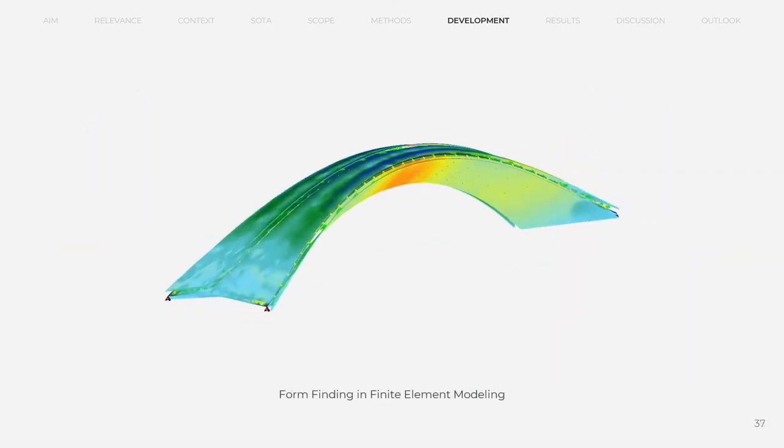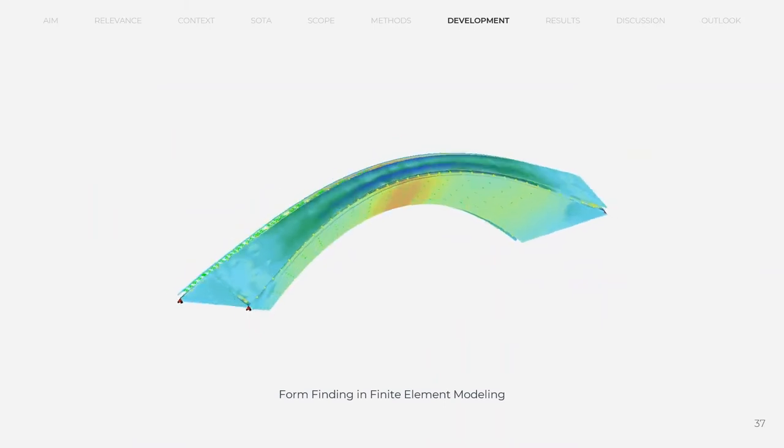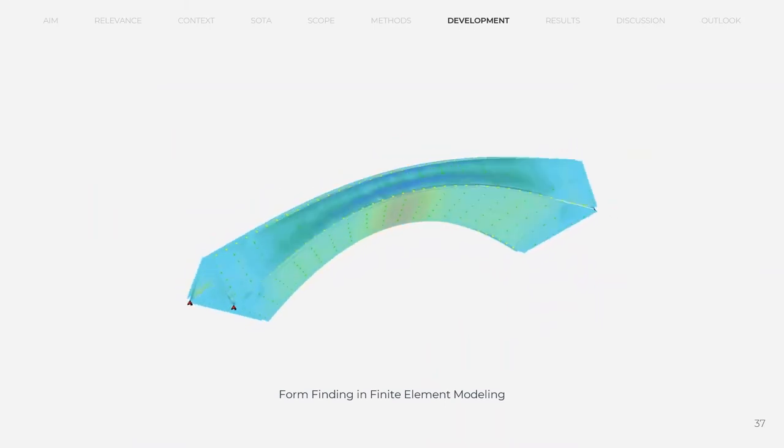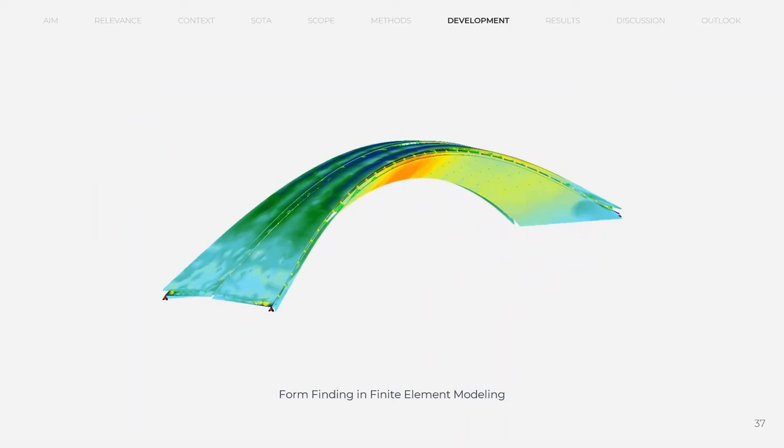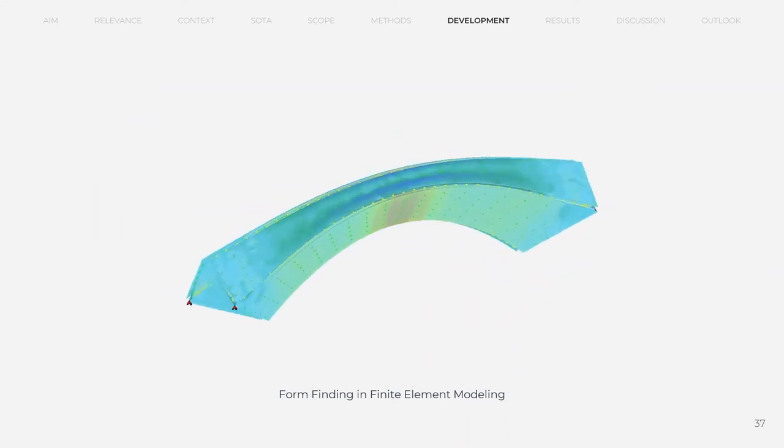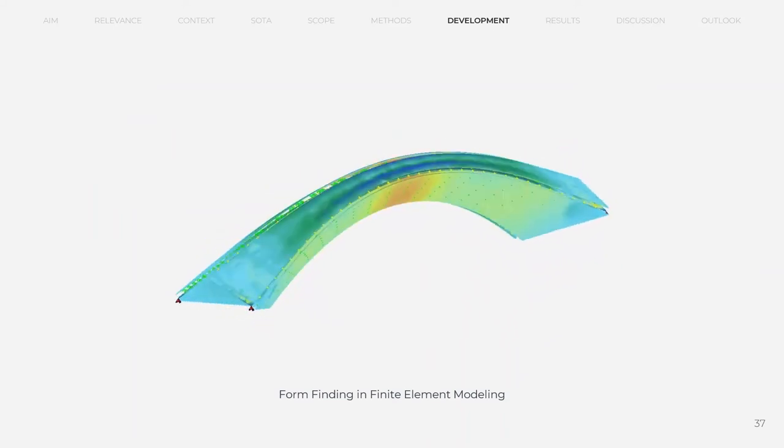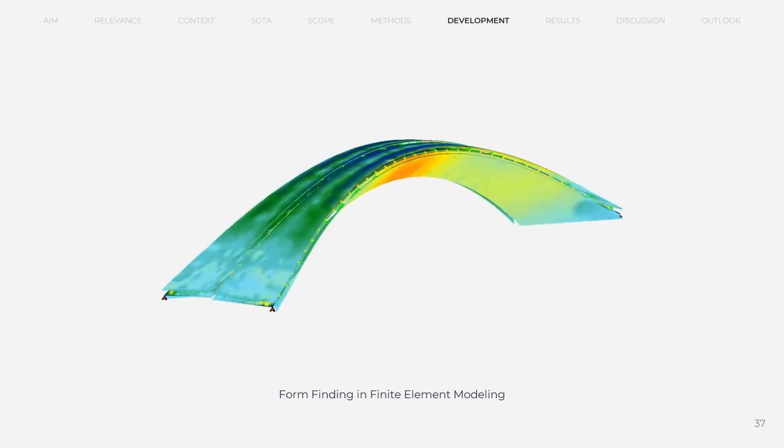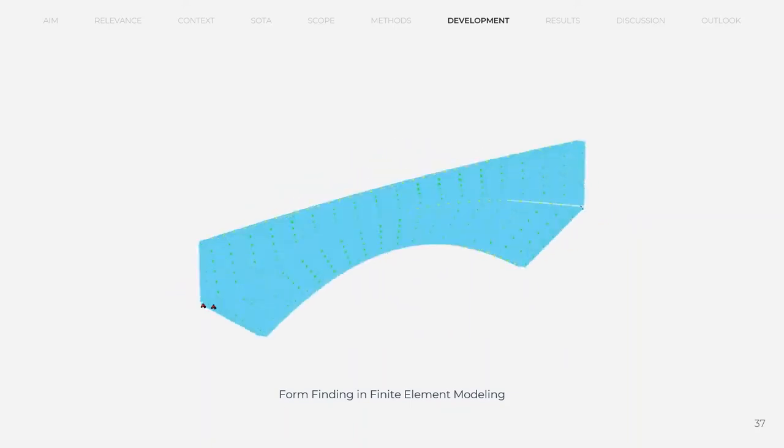All individual design studies are implemented on global geometry and form finding is done in finite element modeling to match the geometrical and physical folding analysis results. With the form finding, the structure is analyzed and compared for different parameters.